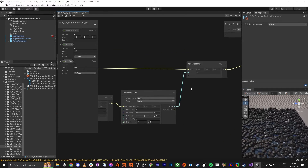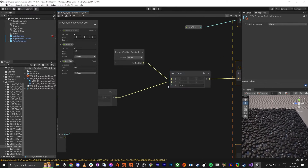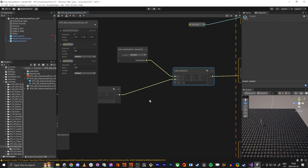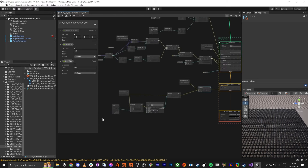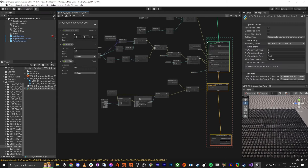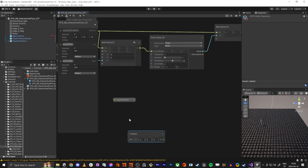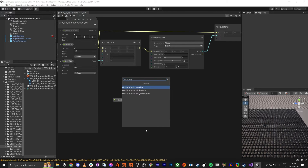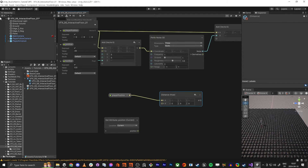So now we have this lerp value going from zero to one. And the lerp value — now we are finally going to use the position from the player. If we take the player position, and we do get attribute position, and we do a distance — so now we have a distance between the player and each cube, calculating the distance.